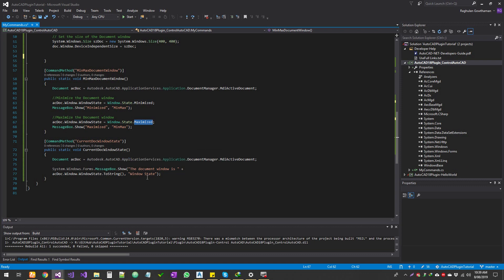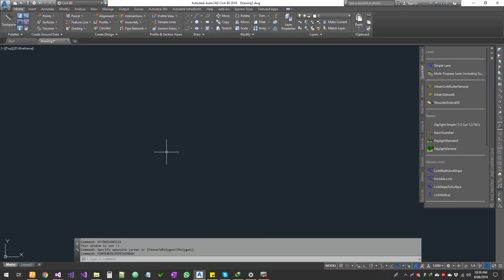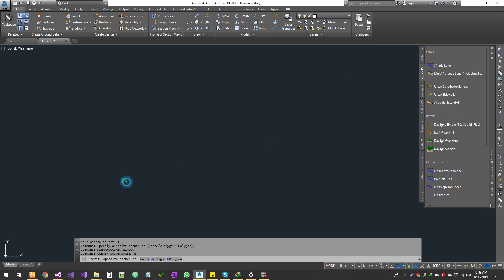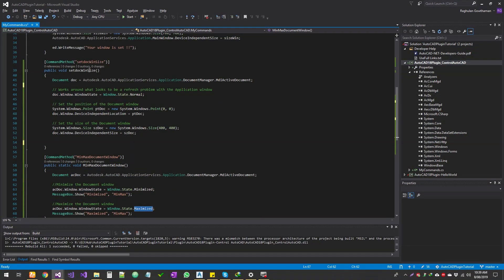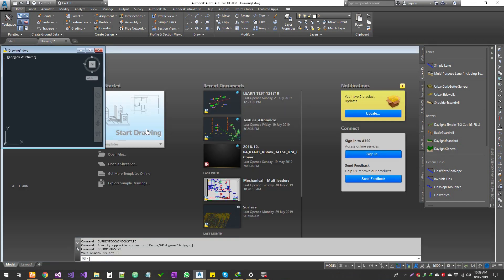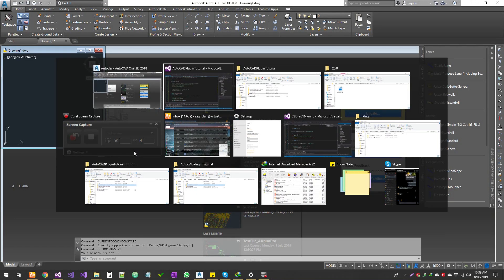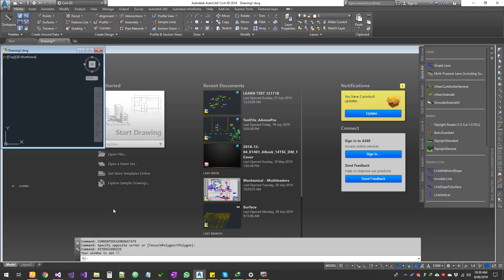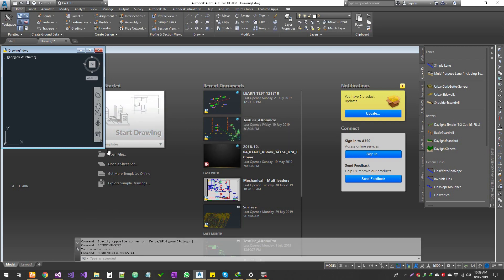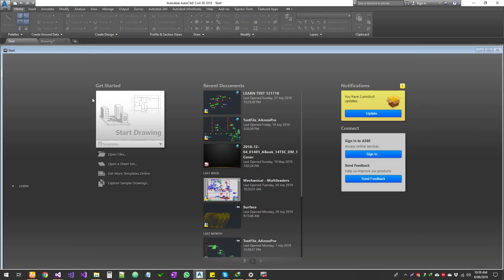Next is the current document window state. The document is the current state — we will see the document. The one is the maximum, the normal. Now the window state is the maximum. Now the command runs. Set document size — now the document size. It contains the current state. Once we set it here, this one is the current document state.